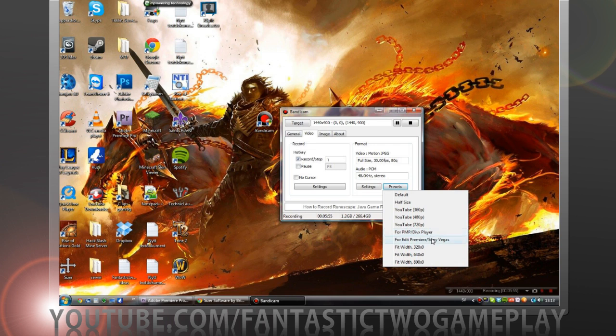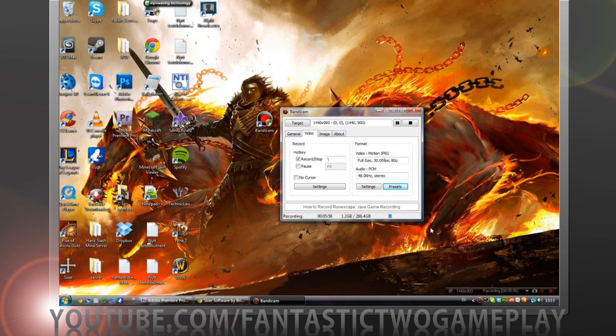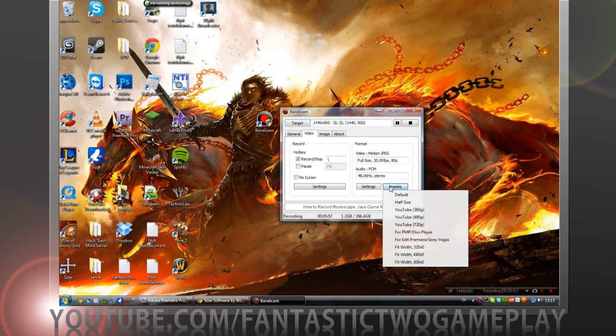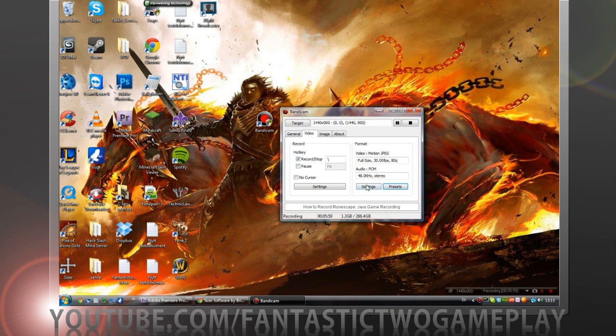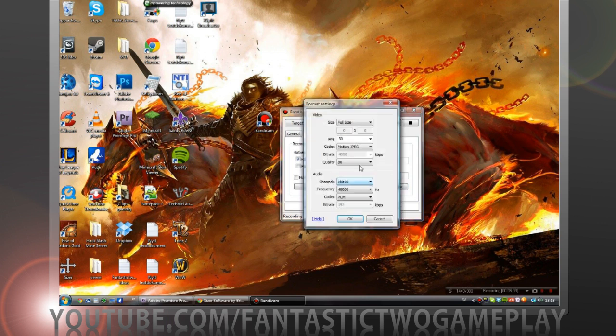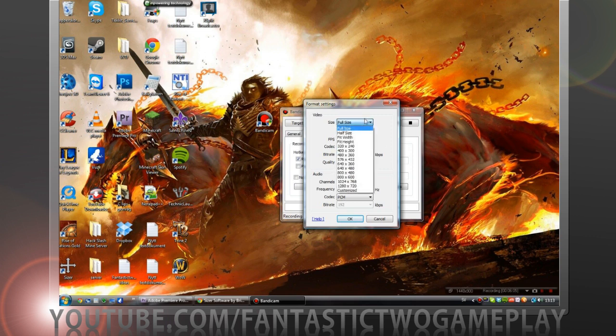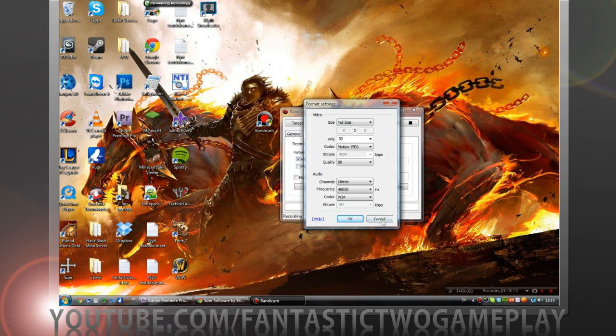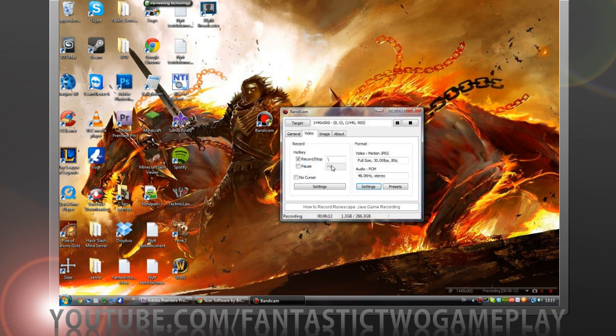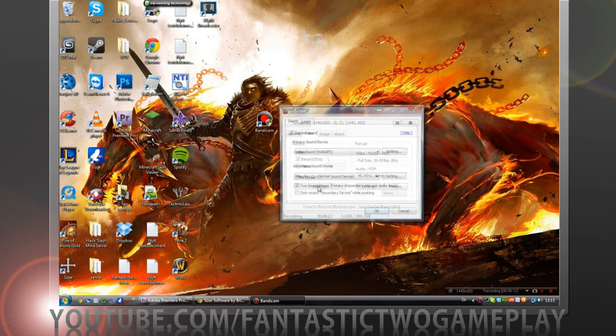So you want to set it to for edit Premiere if you want to edit and stuff. You also want the codec to be motion JPEG, full size codec, audio PCM. Should go good.